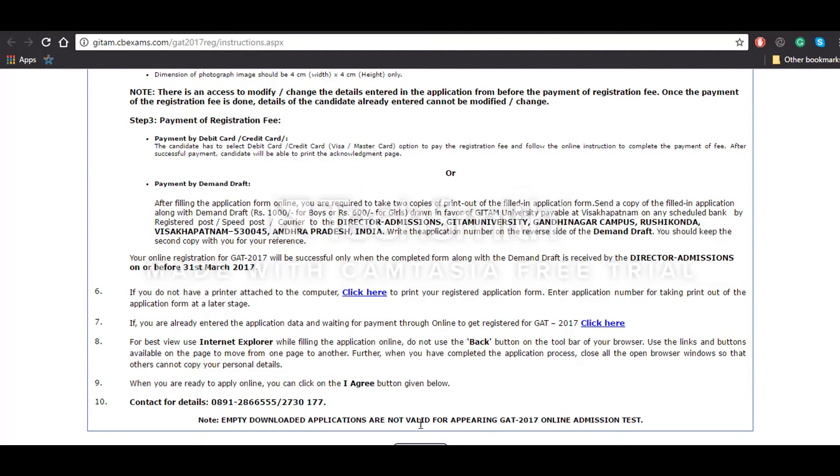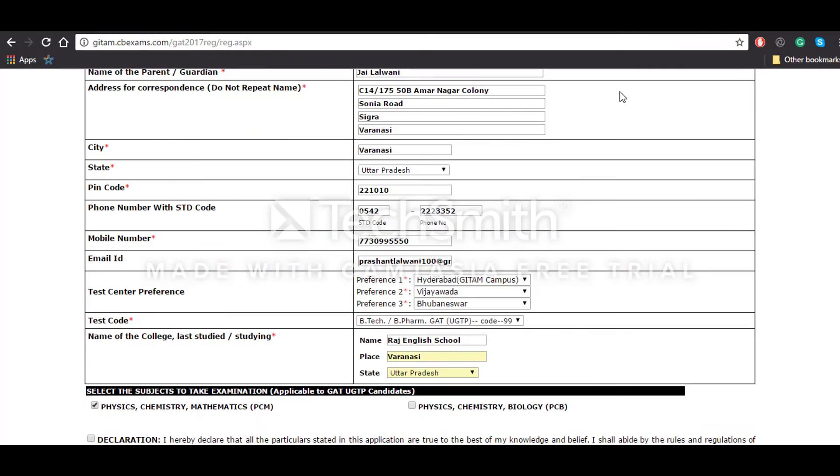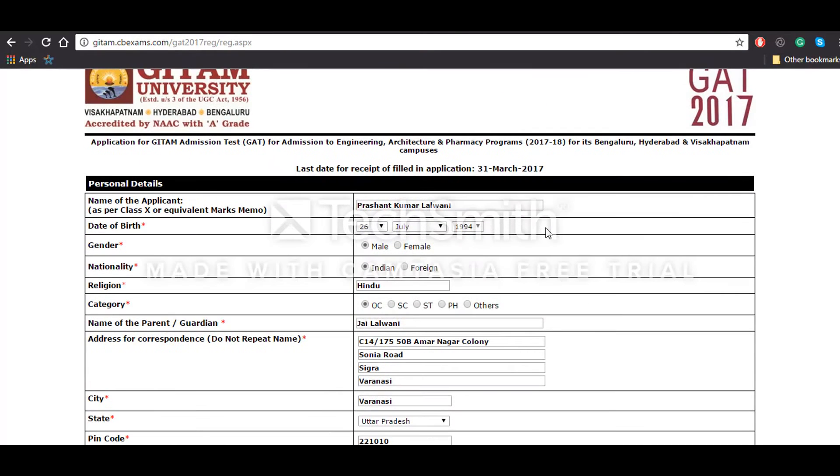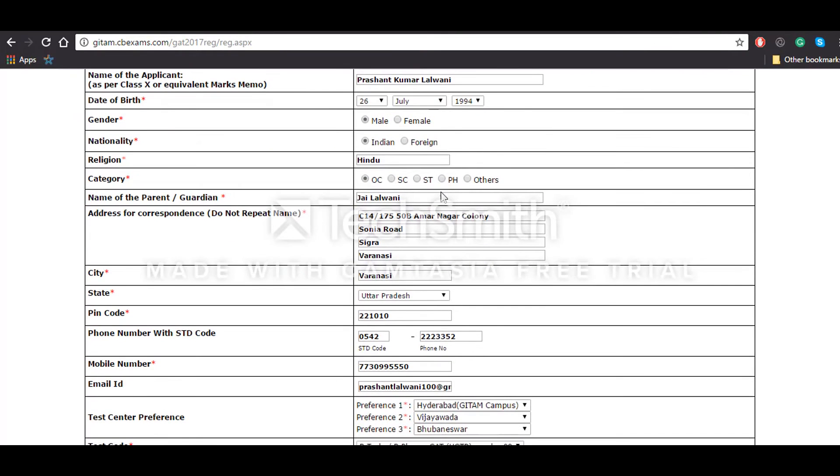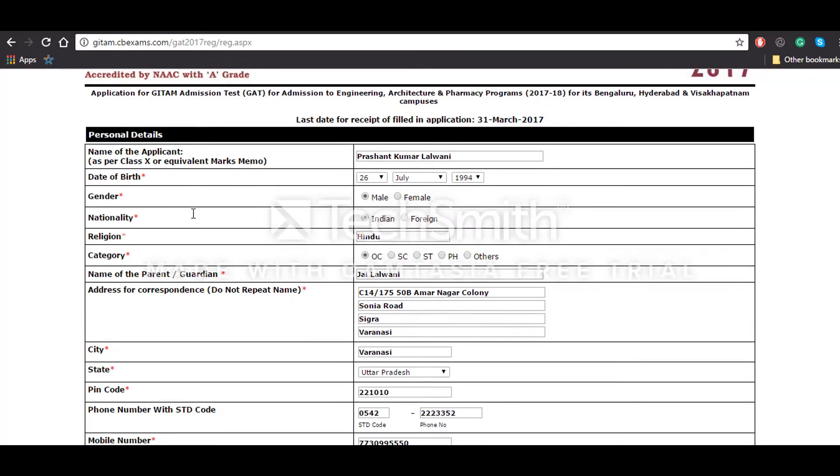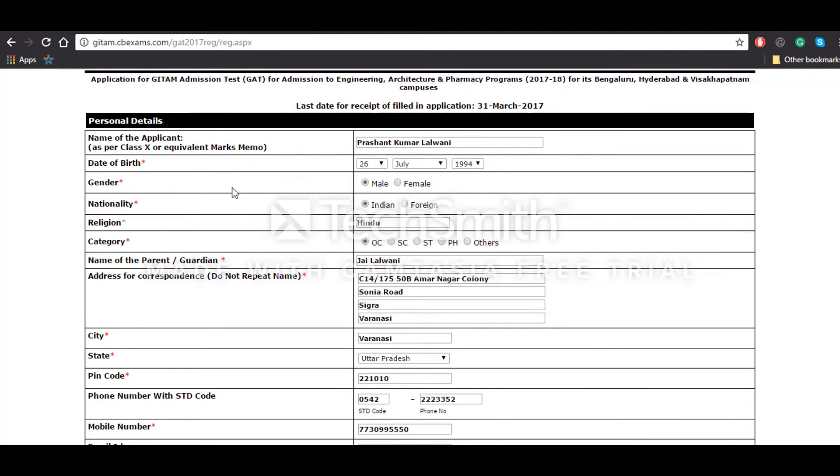After that, you will have to click on 'I Agree' button. You can see that you will be redirected to this application form page where you'll have to give your details such as your name, date of birth, nationality, category, and address of correspondence.